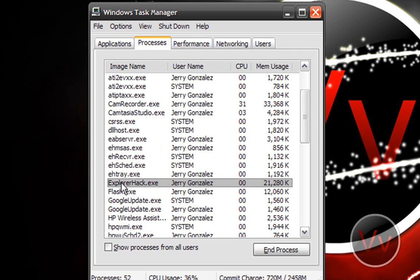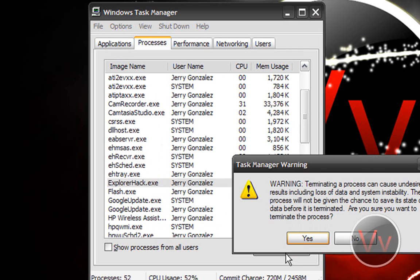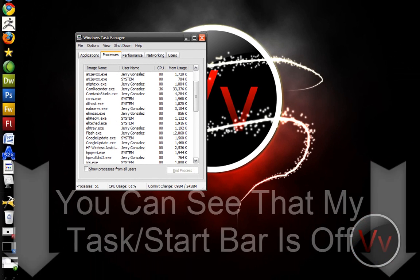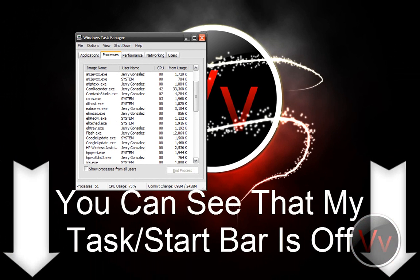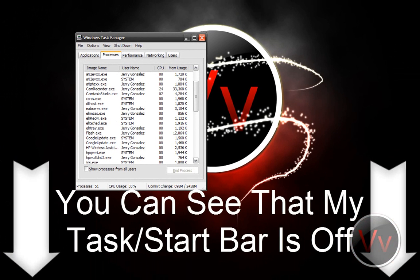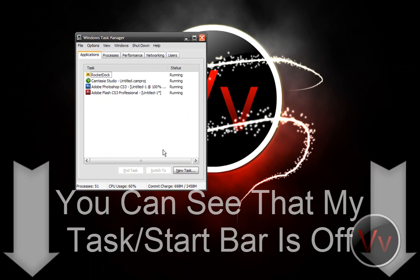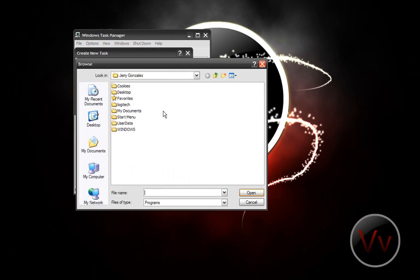What you want to do is end that process and click Yes. Now your explorer is off. What you want to do next is go to Applications.